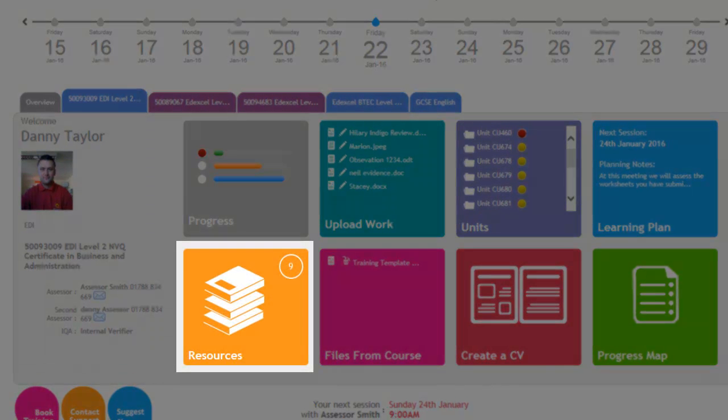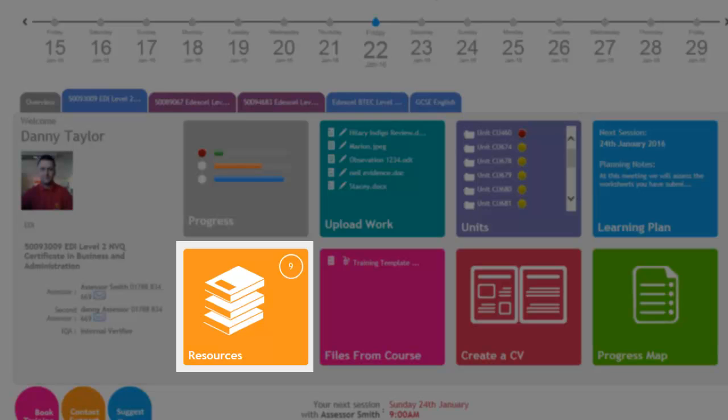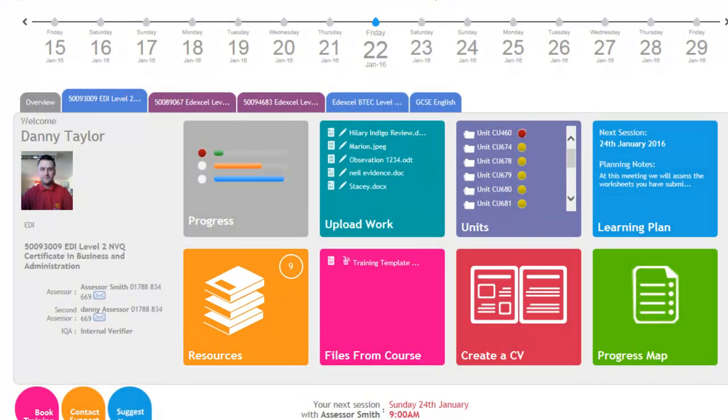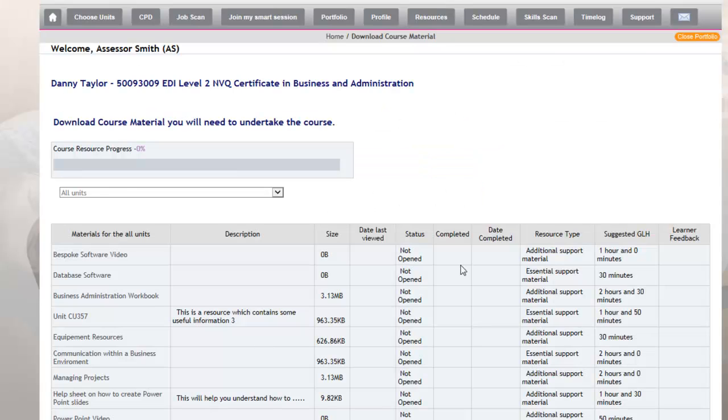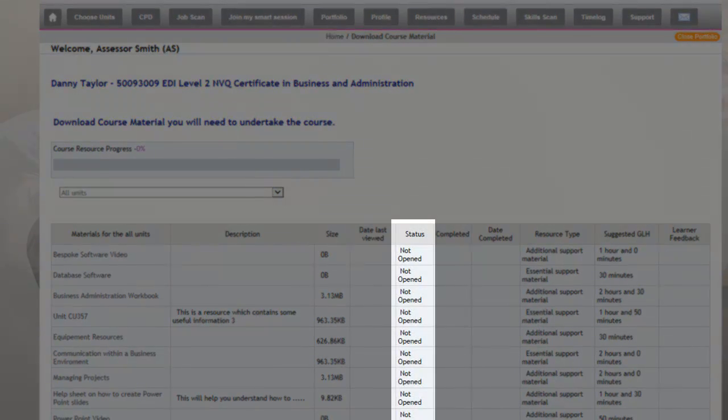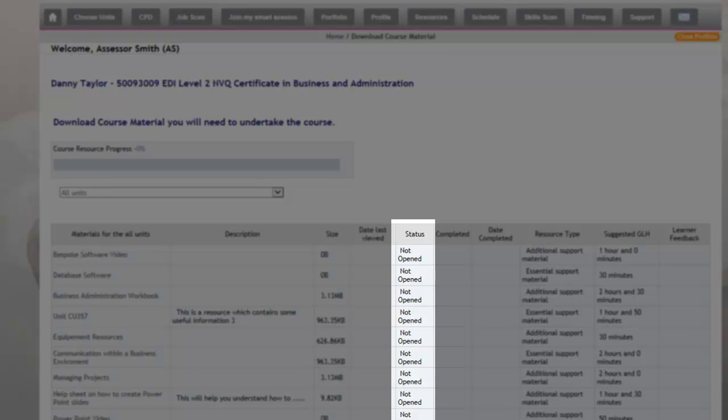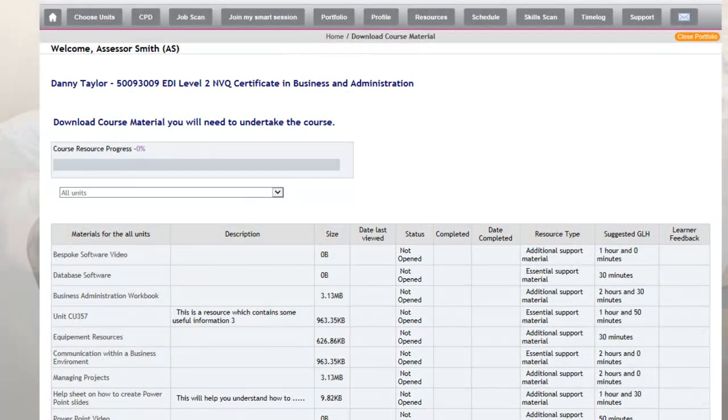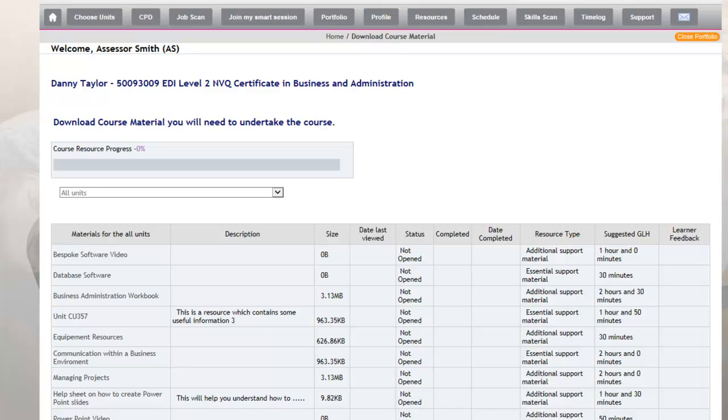If you have resources for the qualification and the learner needs some access to these resources, in the orange box on the second line, this is where they will locate the resources. If we click through to this, that gives the apprentice a list of the resources that are available there. It also tells them the status, whether they've looked at it or not. Once the apprentice opens that, it will change that to show that it has been opened and completed and the date that it was completed. It also allows the learner to give some feedback on how they found that resource.